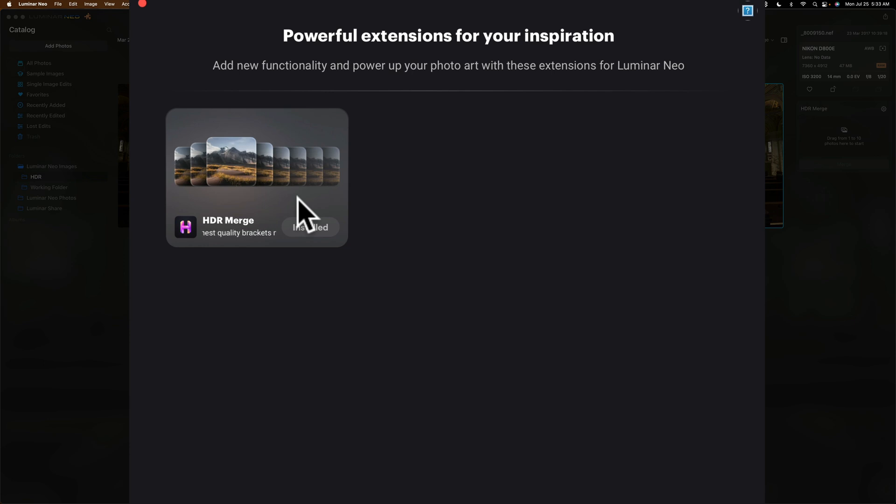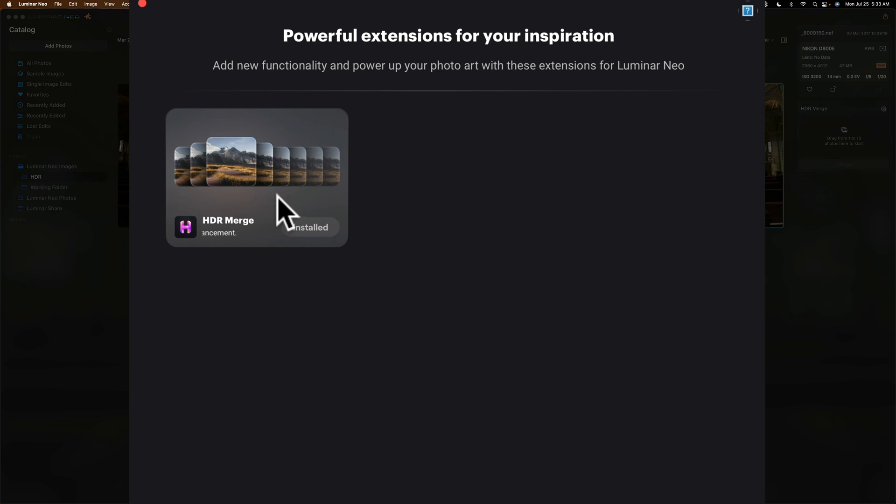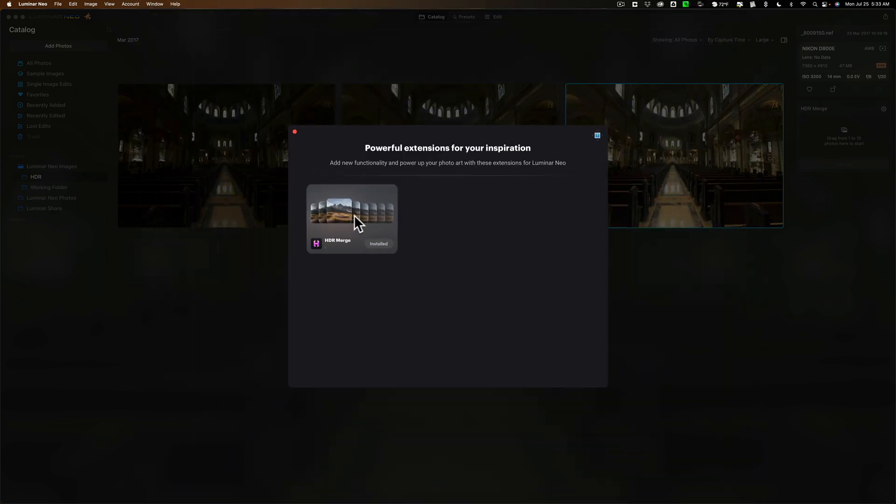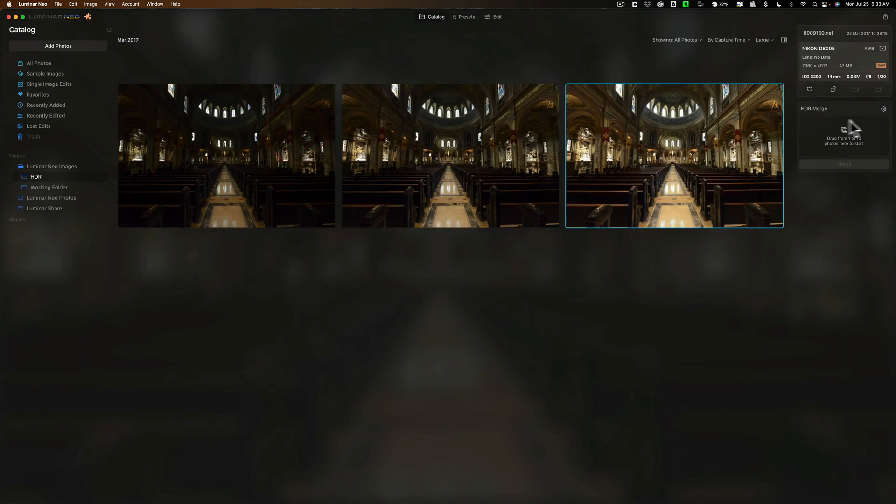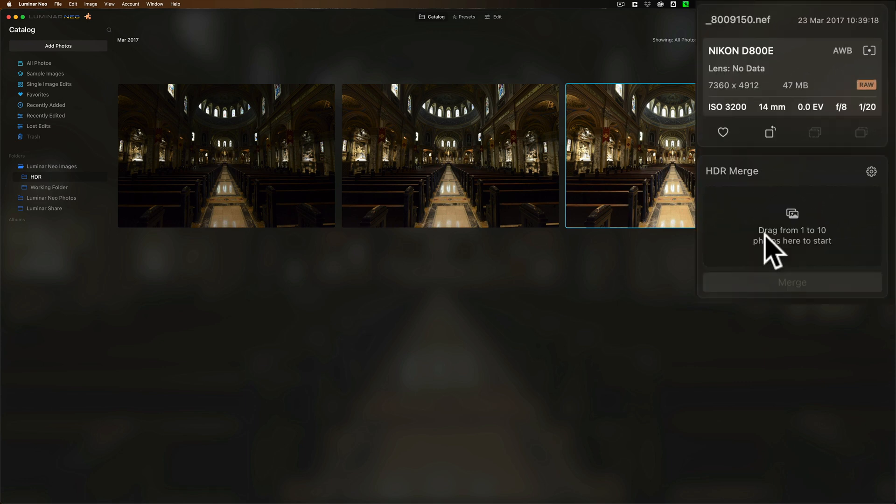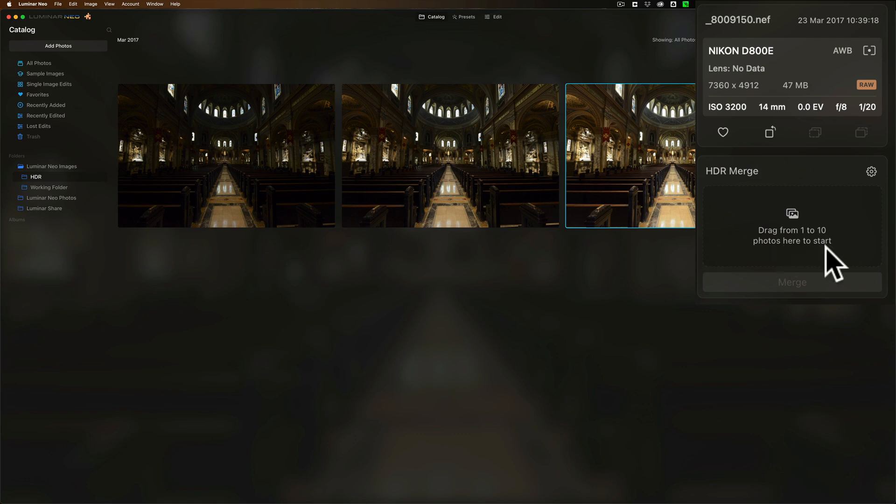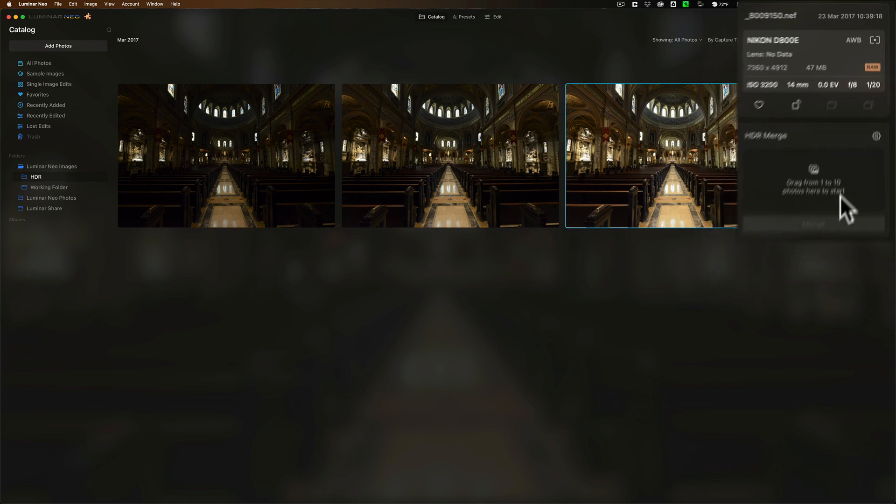Again, I'm not sure if you'd be getting it for free as a previous owner of Aurora HDR, or if you'll have to pay for it. Either way, you'll eventually get a license key, and you can add that license key here. When you do, Luminar will automatically install the HDR Merge extension, and it will show up right here. You're being prompted to add 1 to 10 photos to start.